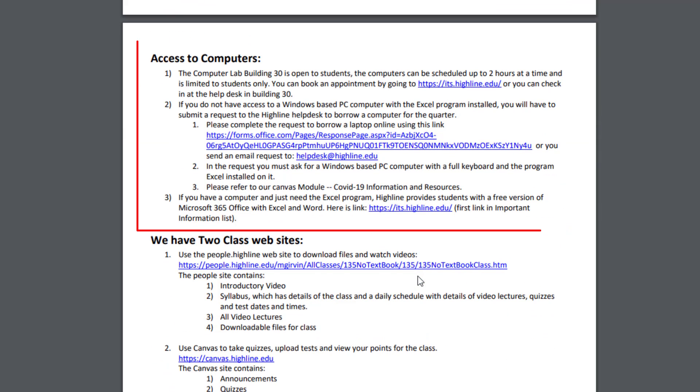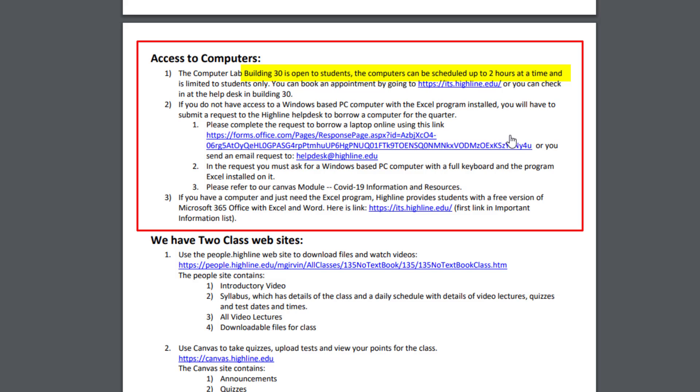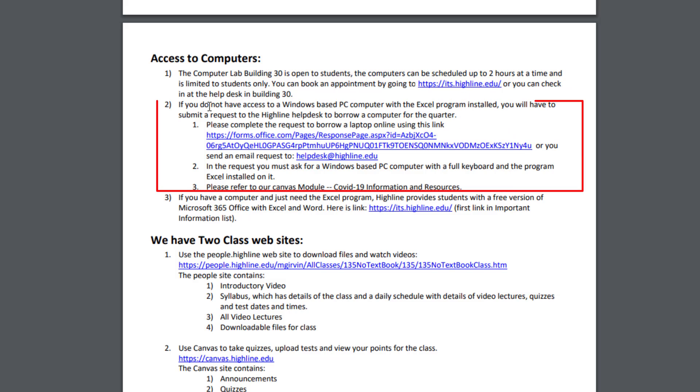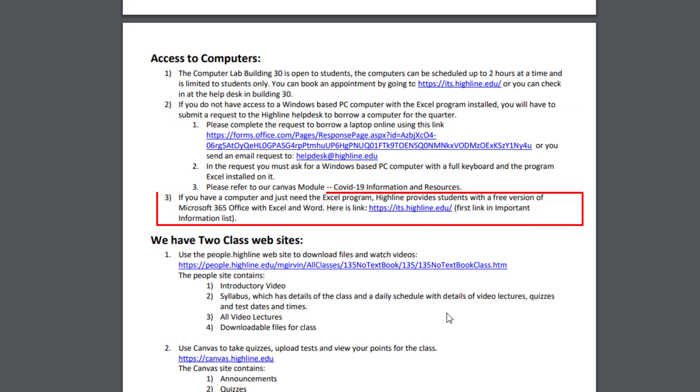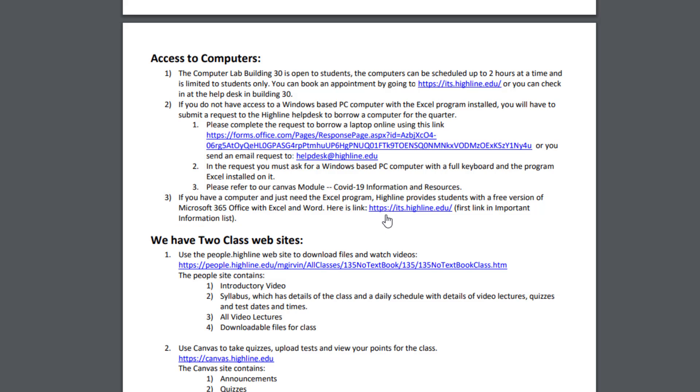Access to computers. Building 30 is actually open, but you have to schedule two hours at a time. And there's the link to give you information about that. If you need to check out a computer from Highline, there's the information for that. And if you want the free Highline College Microsoft 365 package, you can go to this link.